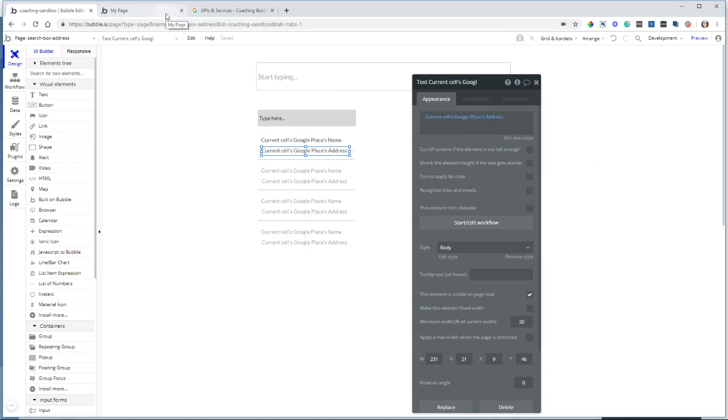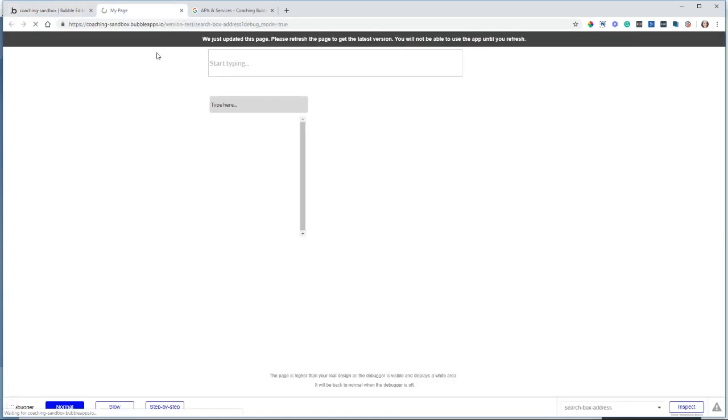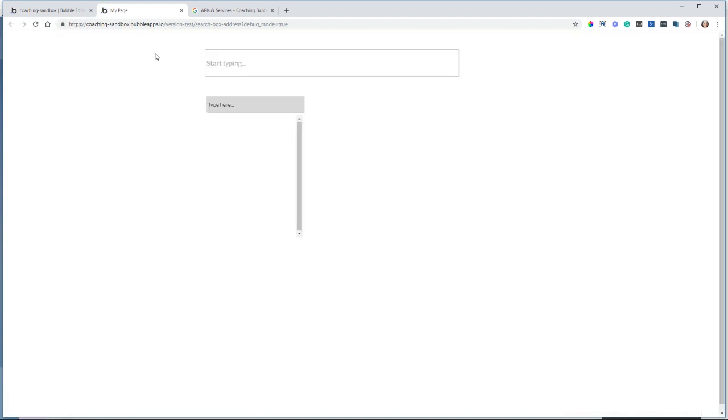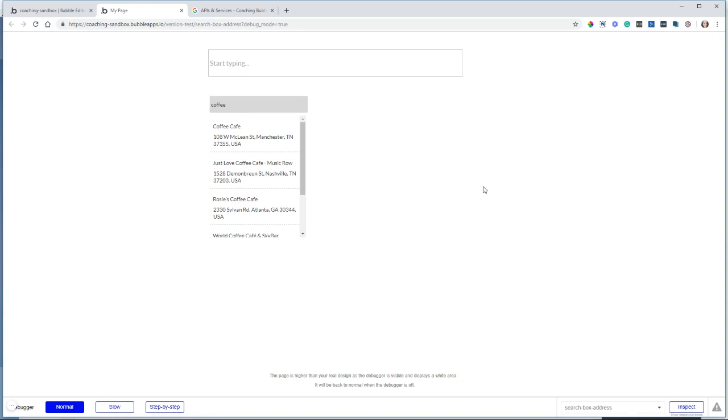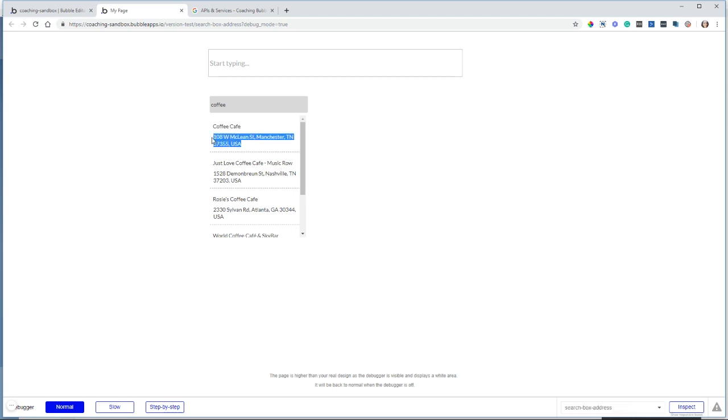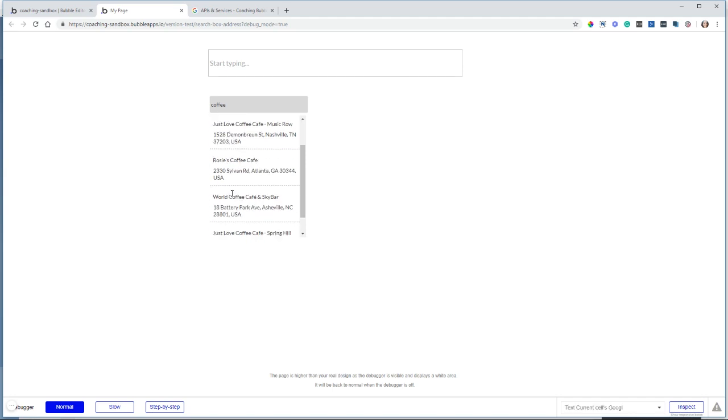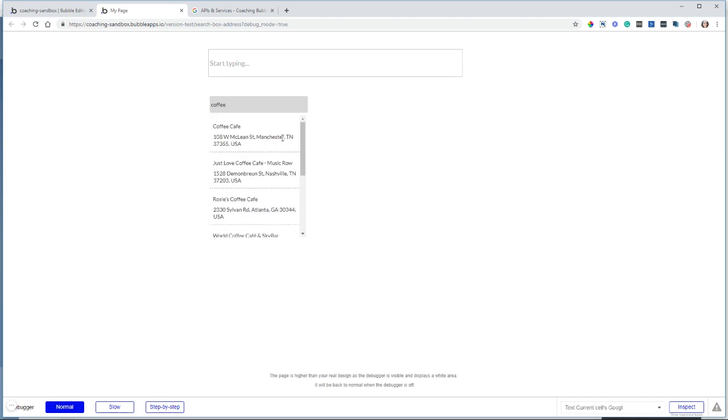Now I'm going to run this page so that I can perform a search. Let's do coffee. And I can see because I've also filtered this search to only show cafes, I'm definitely going to get coffee places back. But now I can see I have a list of all of my places where the place name is at the top and we have the address right below it. So this is basically rebuilding the search box autocomplete result list with our own elements, repeating group and text elements.